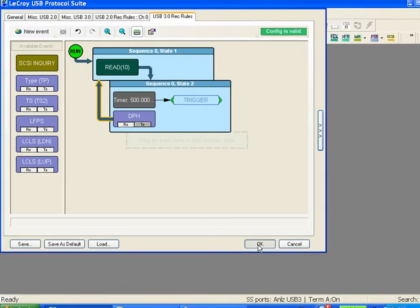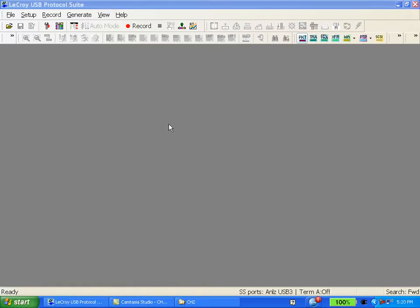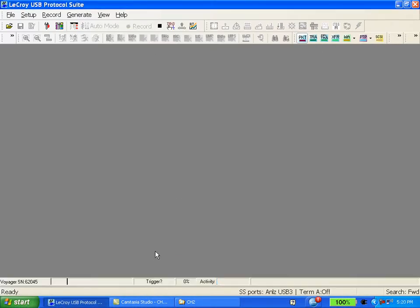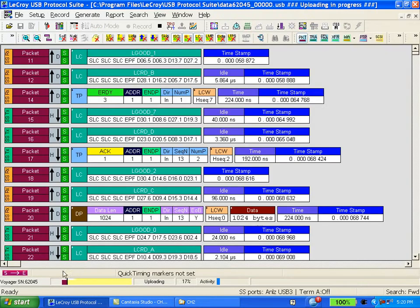Let's go ahead and hit OK. I'm going to hit record. The analyzer has triggered. You'll see the data is uploading now.